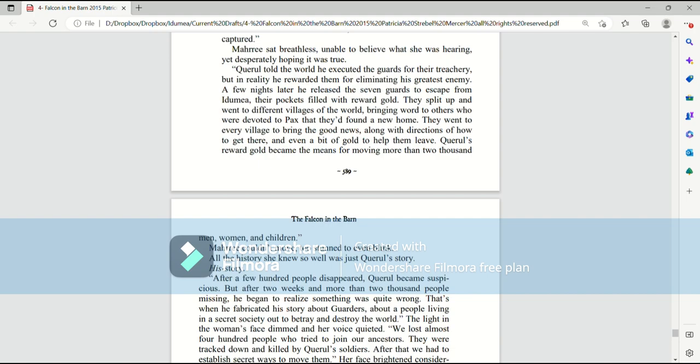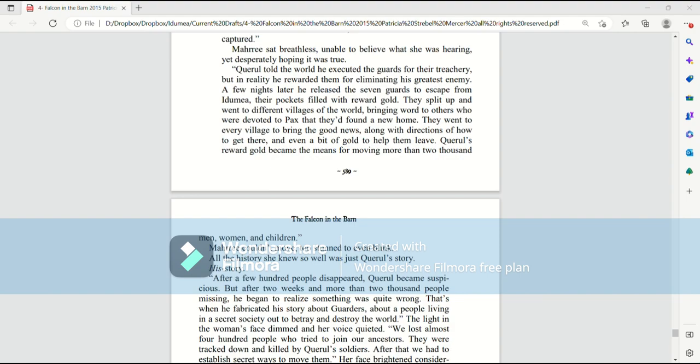A few nights later, he released the seven guards to escape from Itamia, their pockets filled with reward gold. They split up, went to different villages of the world, bringing word to others who were devoted to Pax that they had found a new home. They went to every village bringing the good news, along with directions of how to get there, and even a bit of gold to help them leave.